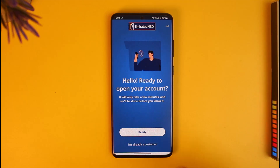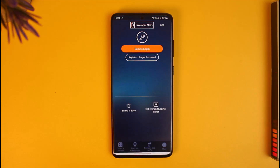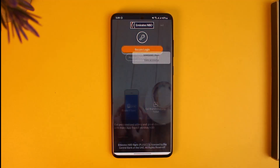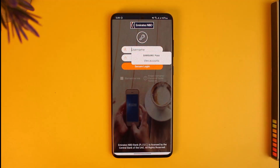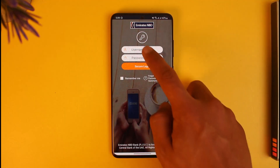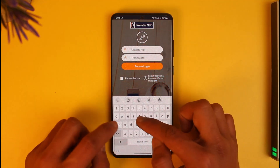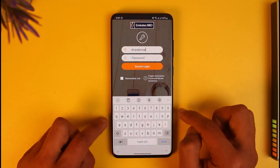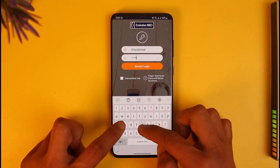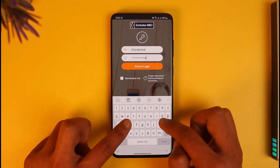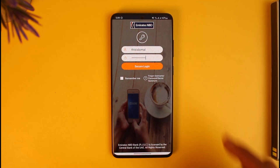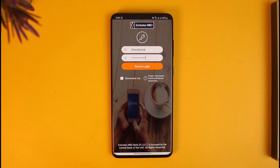If you want to log in, tap on 'I'm already a customer'. You'll find the option called 'Secure Login' at the very top — just tap on that. Then enter your username, followed by your password. Once you've entered both, tap on 'Secure Login'. If your details are correct, you'll be successfully logged in.